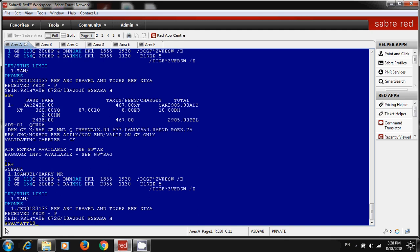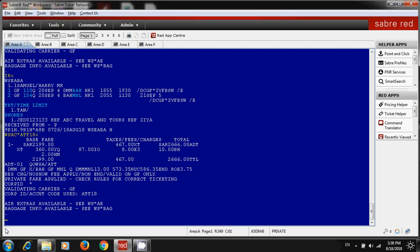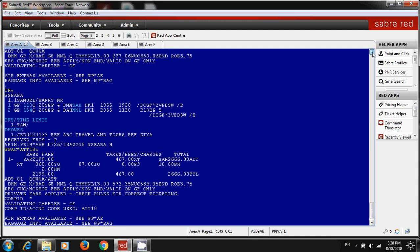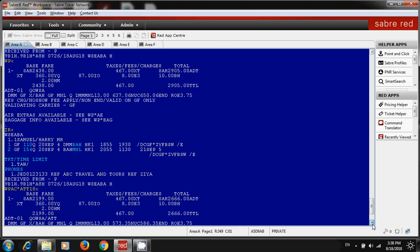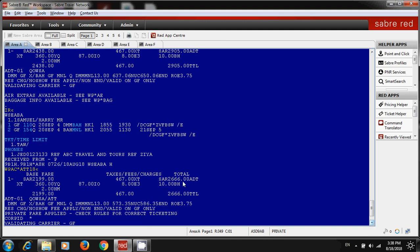This is my account code. Now just enter. Once you enter, you can see the difference - before it was 2905 Riyal, now it is 2666. So this is the fare we are getting by quoting with account code.